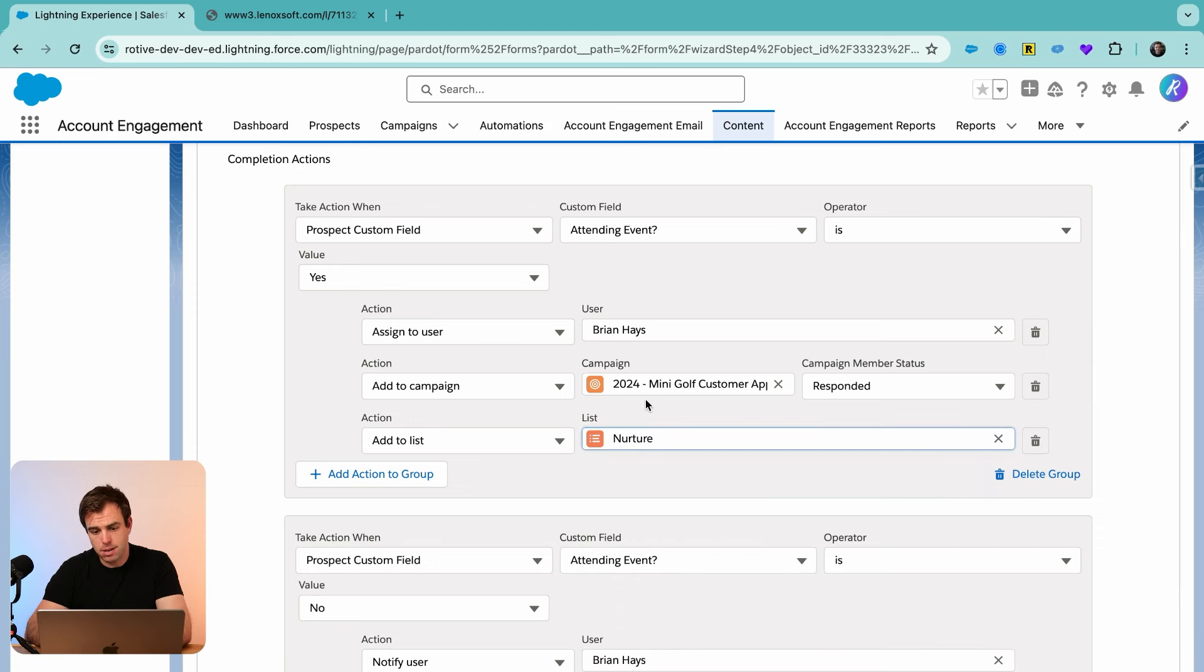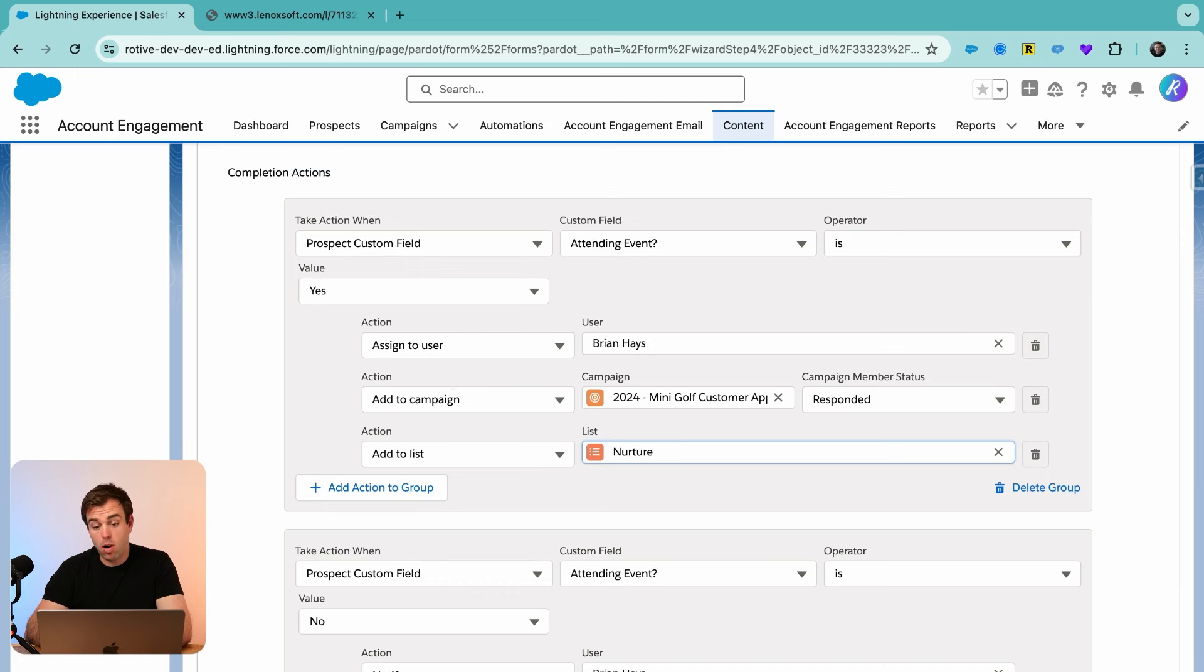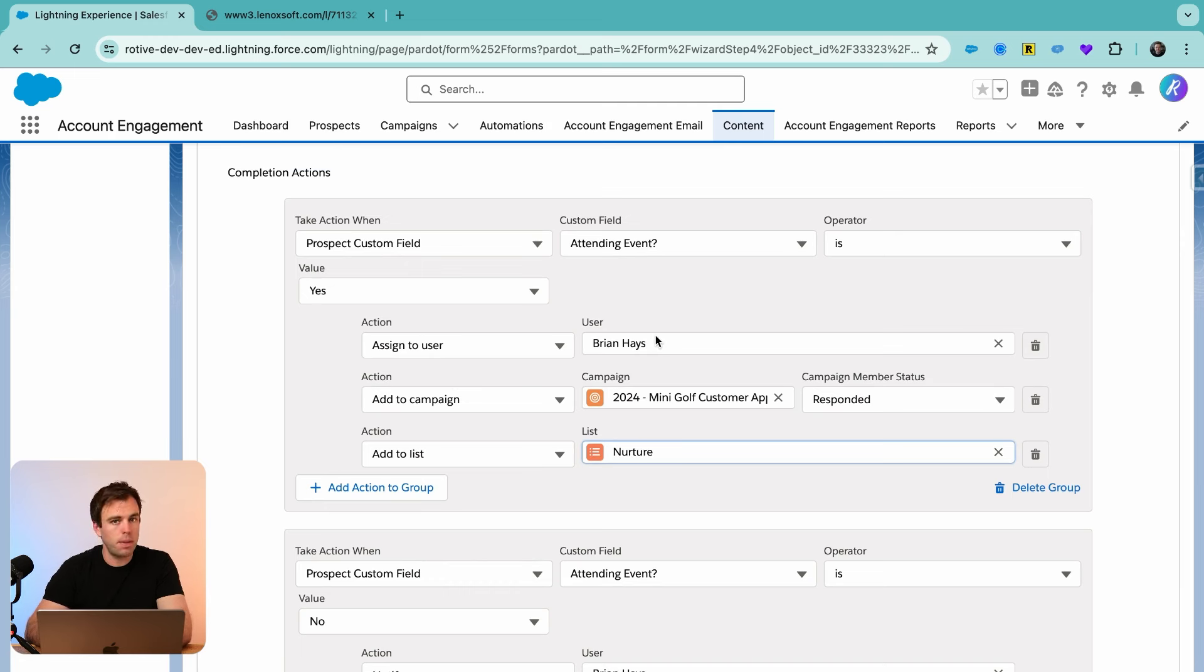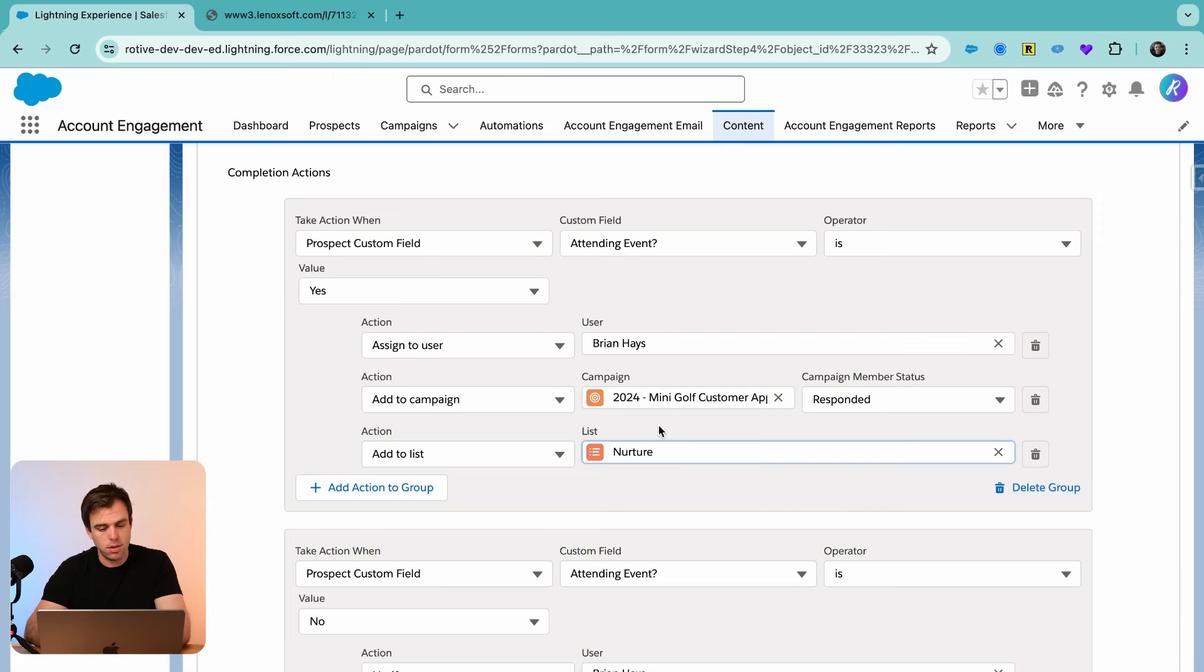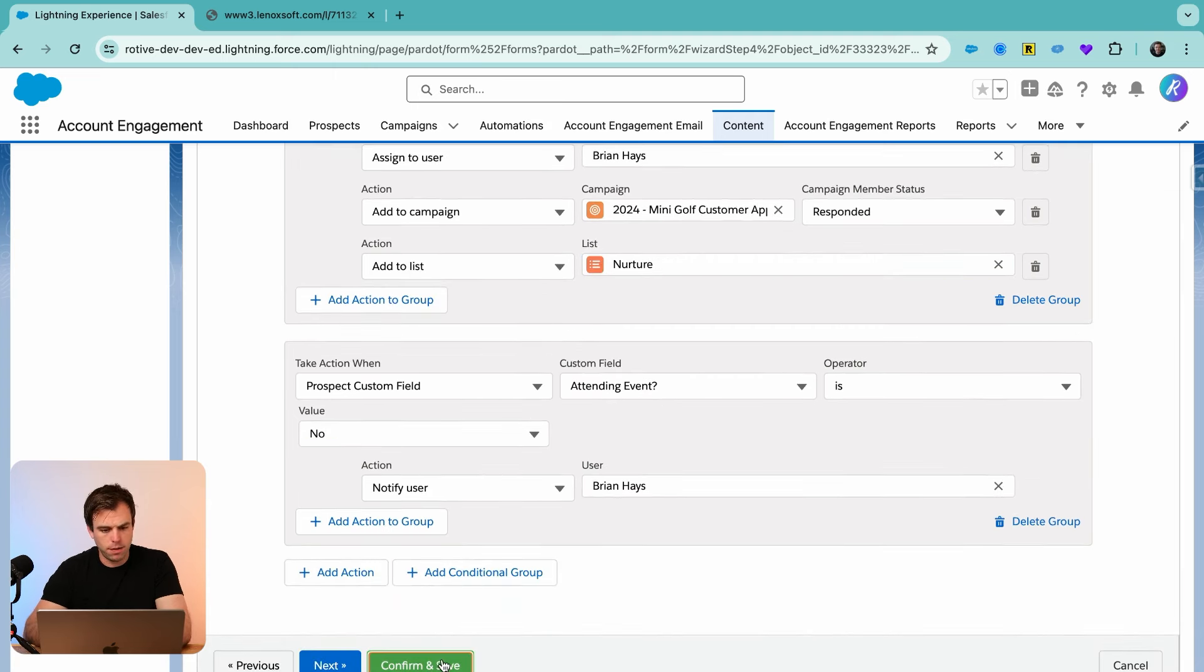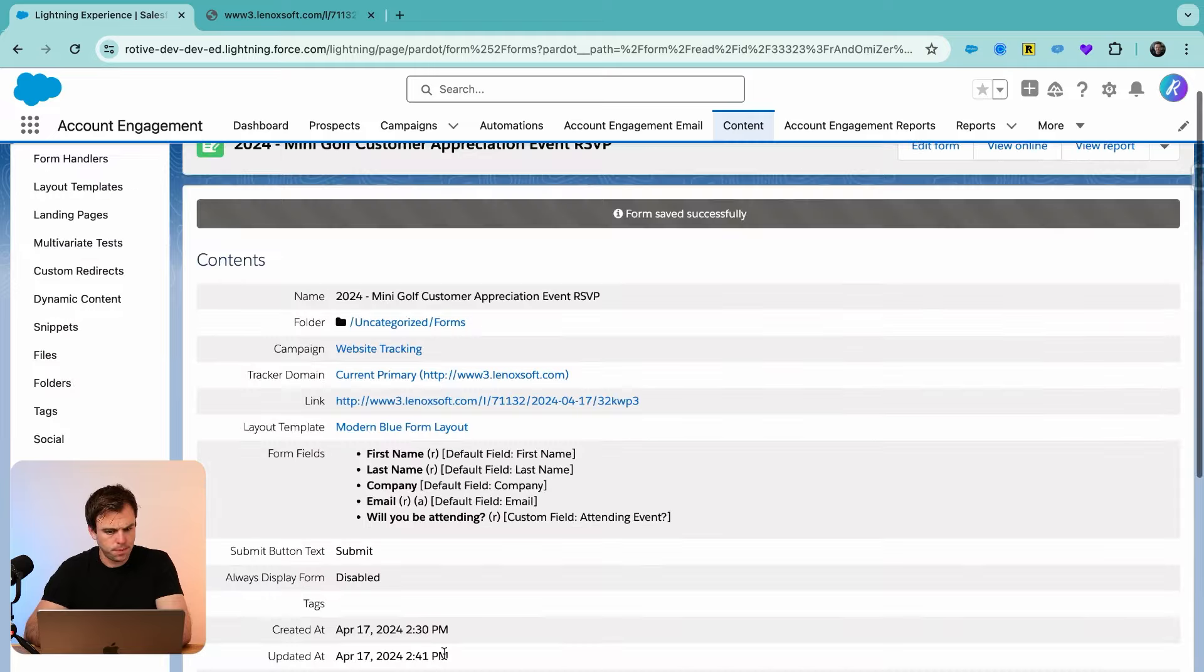You don't have to have them assigned to add them to a list, but for the campaign association, we do need them assigned first. If they're already assigned to somebody, Pardot is not going to override it. So this is just going to apply to those brand new prospects that didn't previously exist in your database. Go ahead and click confirm and save.